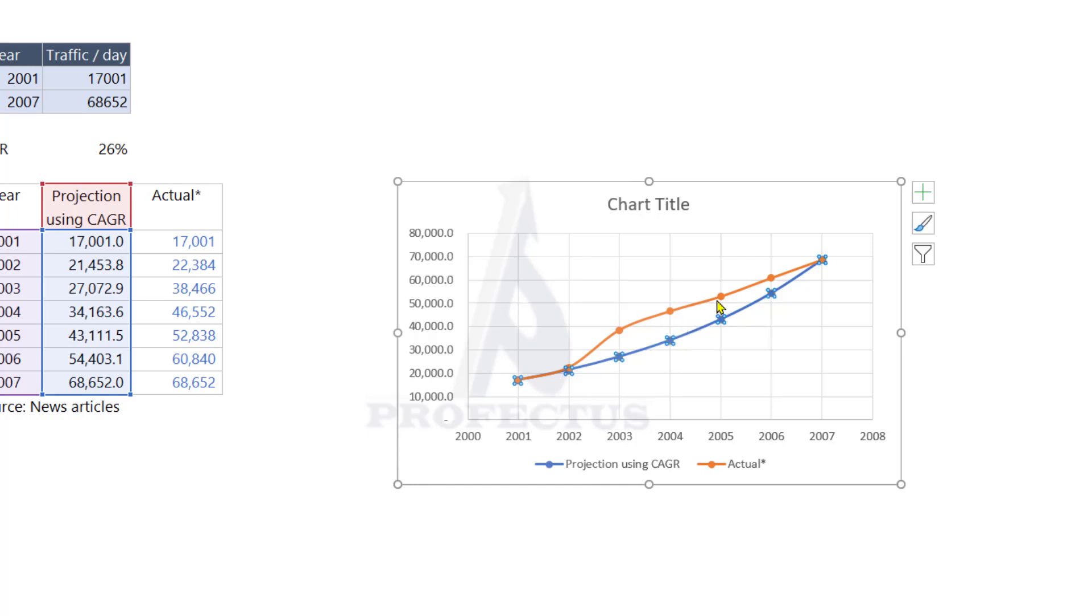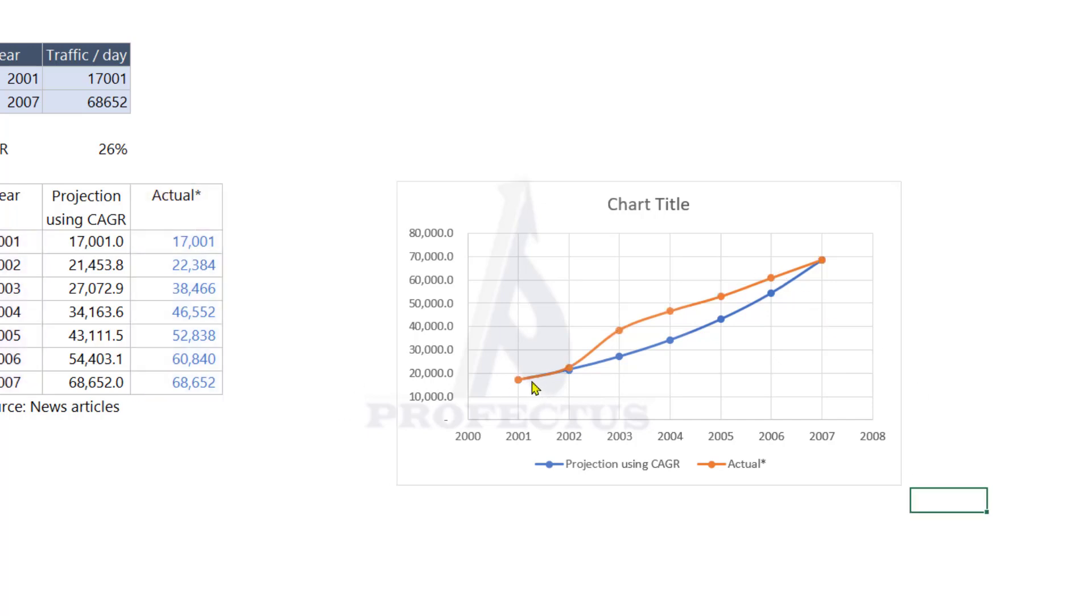The CAGR projection is concave upwards whereas the actual data follows a logistic curve. We also call it as the S curve because if you tilt it, the data would look somewhat like an S.